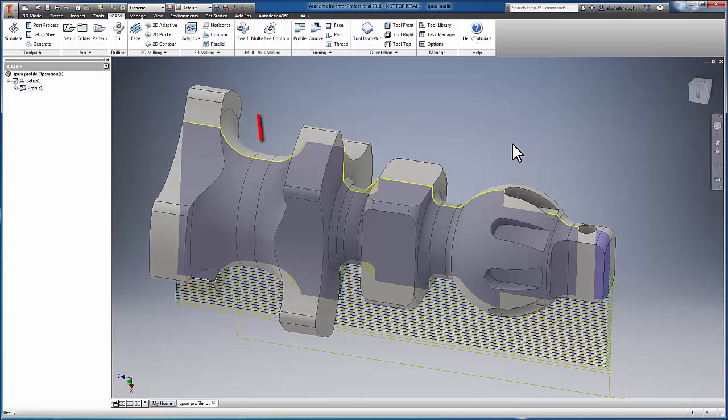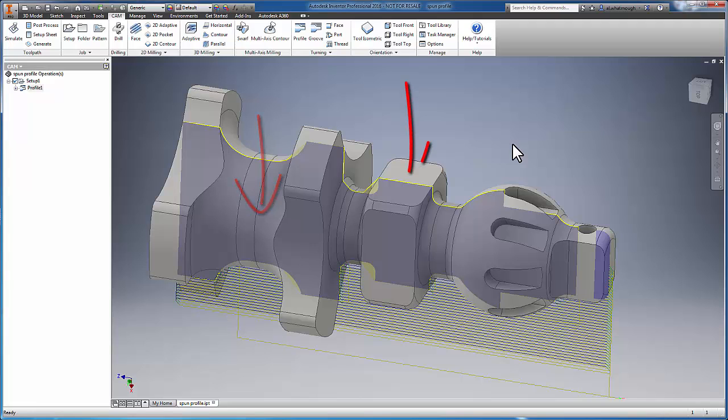The blue preview represents the geometry that we're passing to the kernel to calculate the toolpath. And what you may notice is this is calculated by a slice through the part along the x-axis.